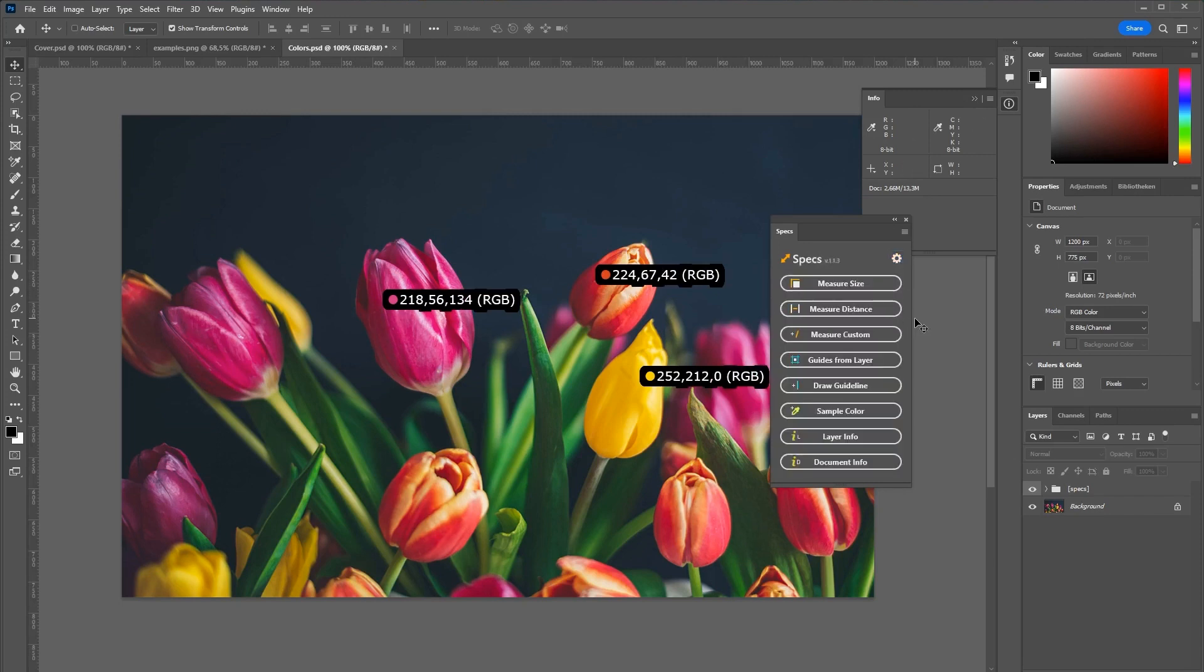This has been Specs for Photoshop. I hope you enjoyed it. And thank you very much for watching.